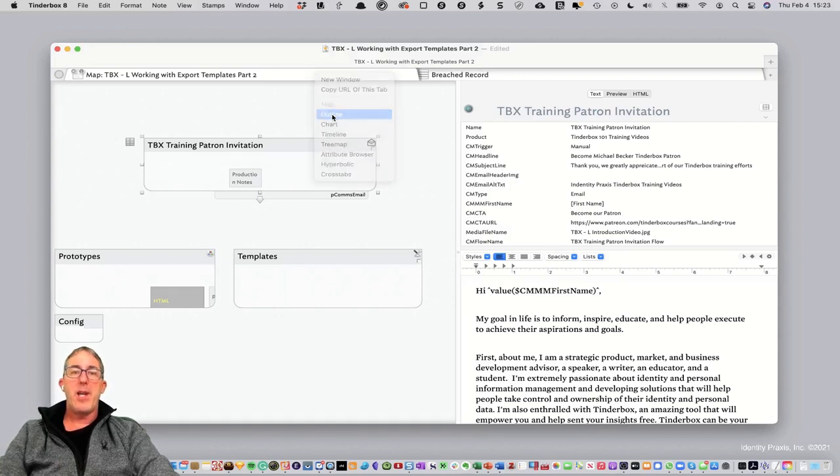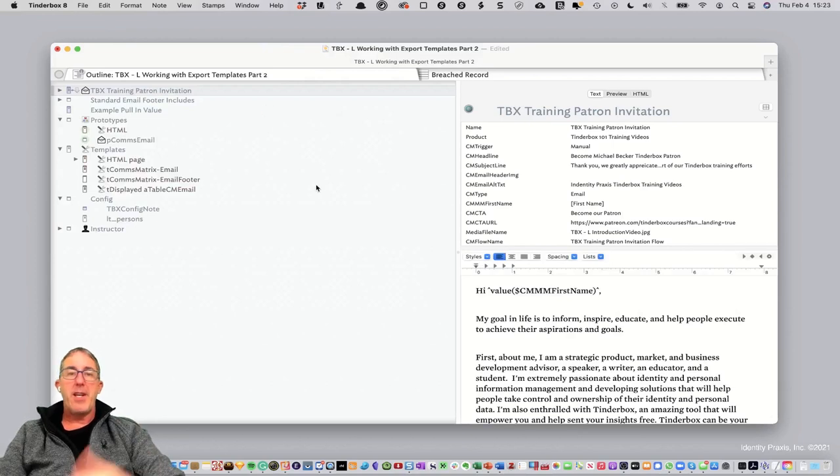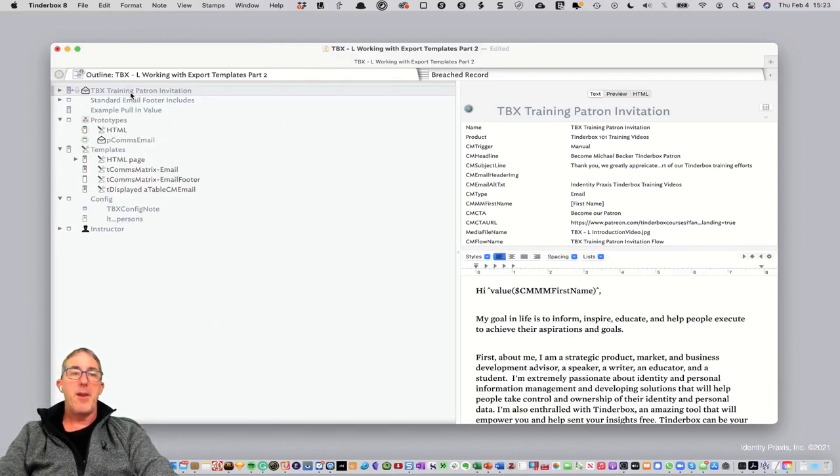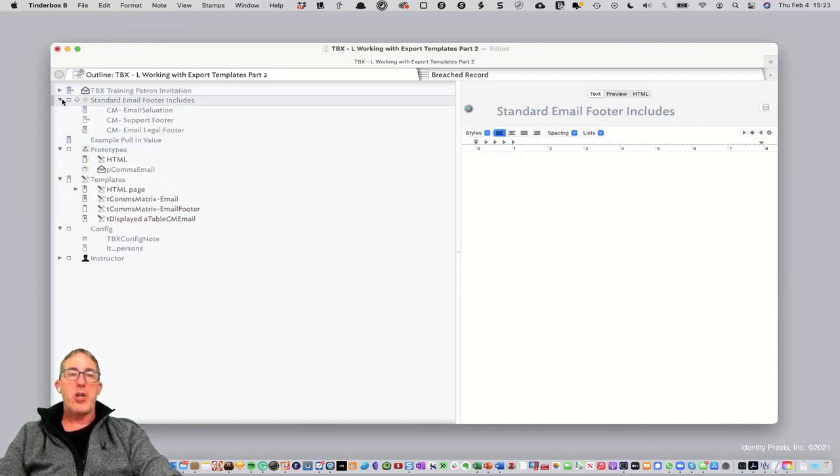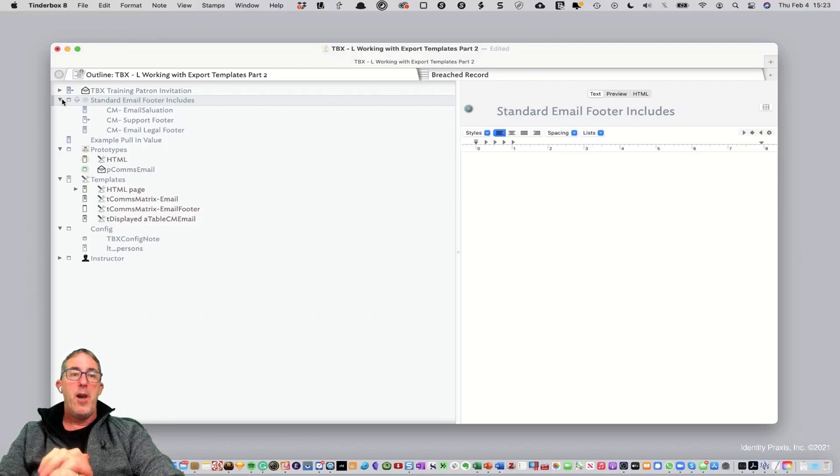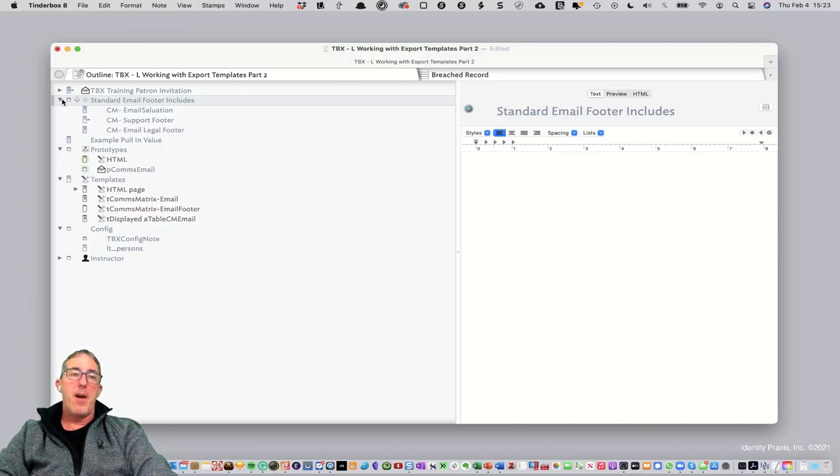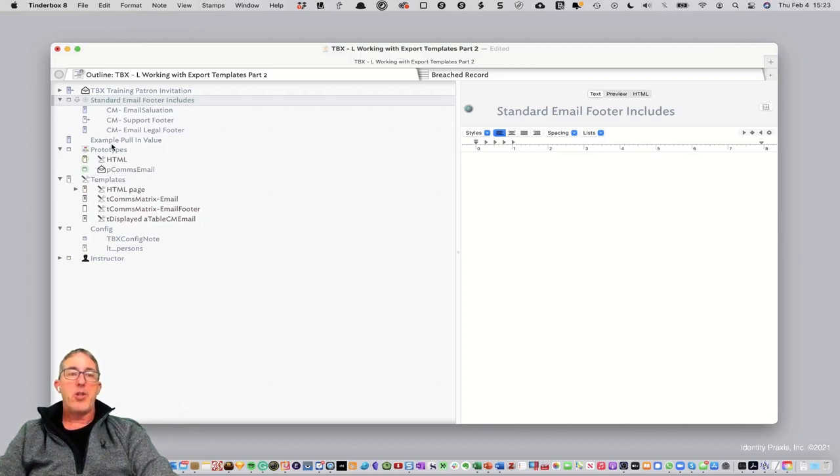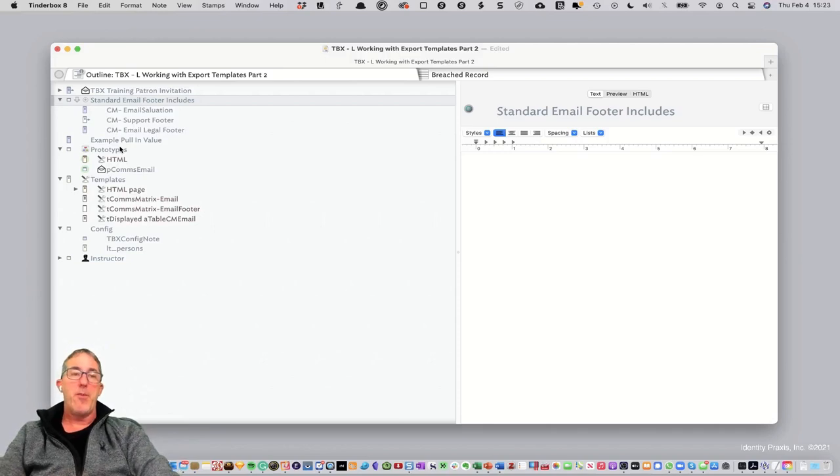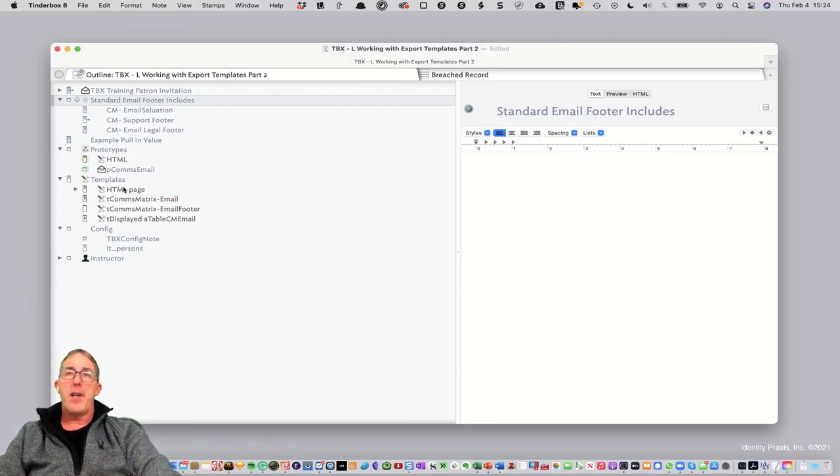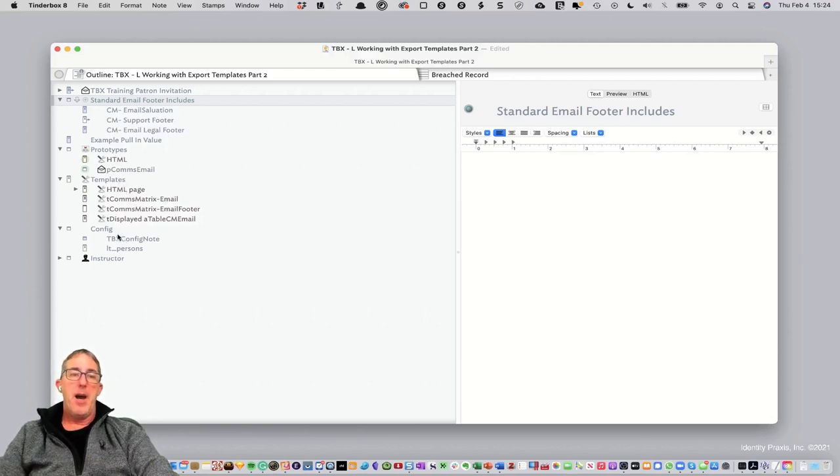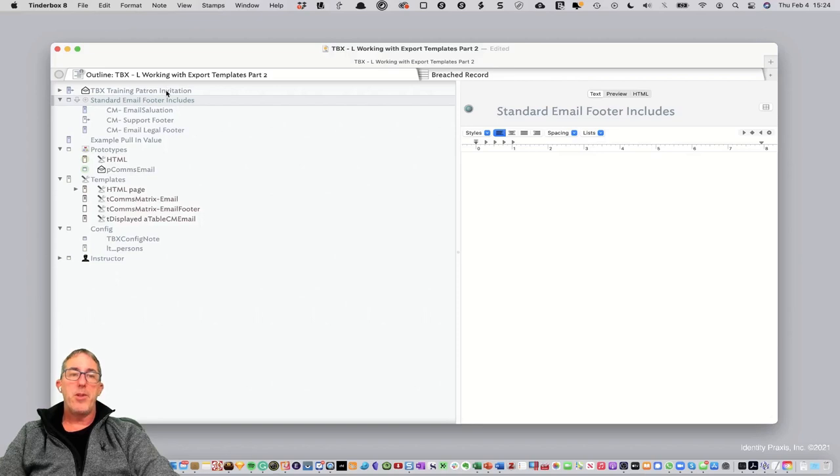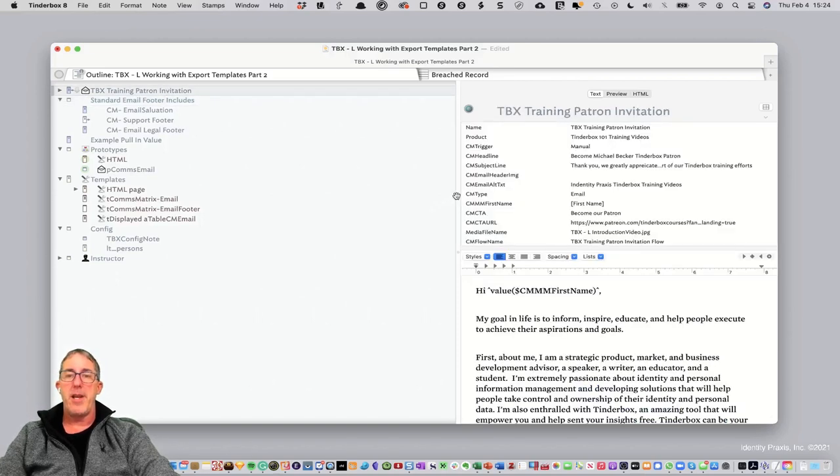Let's go ahead and look at the file in outline mode, and you'll see that we've got a number of files here. We've got the primary email itself, but I've also created this concept called includes, where I want to have a standard salutation supporting footer and email legal footer that I want to be including in all of my various emails. I want to show you an example of how to do an inline include from another note. You can look up how to create prototypes in some of our other trainings. Here are the templates, and then some config files. So let's just jump right in and show you this simple element right now.